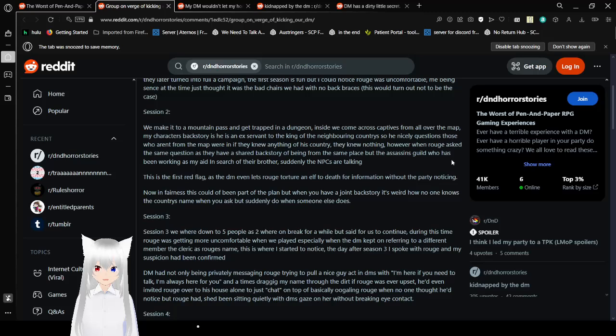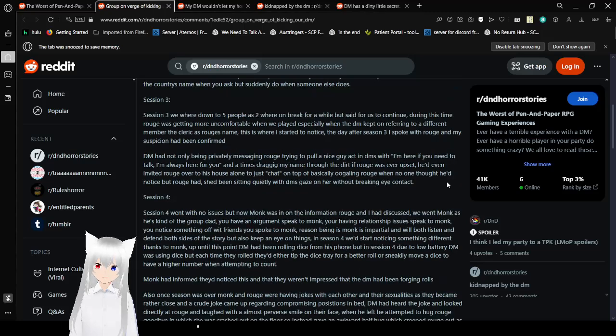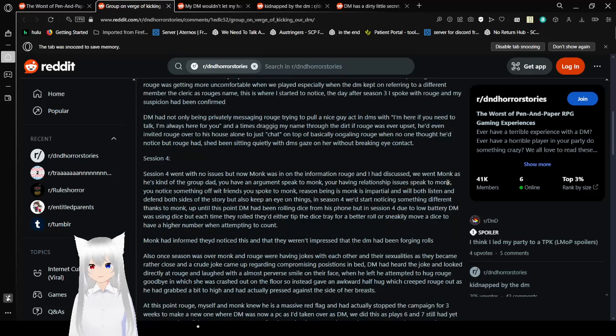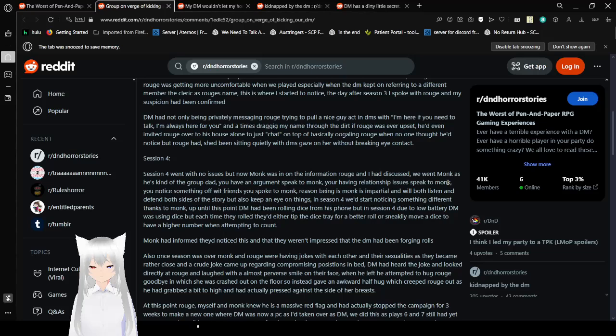Session 3. We were down to 5 people. The last two were on break for a while but set for us to continue. During this time, Rogue was getting more uncomfortable when we played, especially when the DM kept on referring to a different member, the Cleric, as Rogue's name. This is where I started to notice. The day after Session 3, I spoke with Rogue, and my suspicion has been confirmed. The game had not only been privately messaging Rogue to pull a nice guy act in DMs with 'I'm here if you need to talk, I'm always here for you,' and at times dragging my name through the dirt if Rogue was ever upset. He even invited Rogue over to his house, alone, just to chat, on top of basically ogling Rogue when no one thought he'd notice. But Rogue had. She'd been insane quietly with the DM's gaze on her without breaking eye contact. Yeah, but you know, it was just a lack of back support on the seats, right?